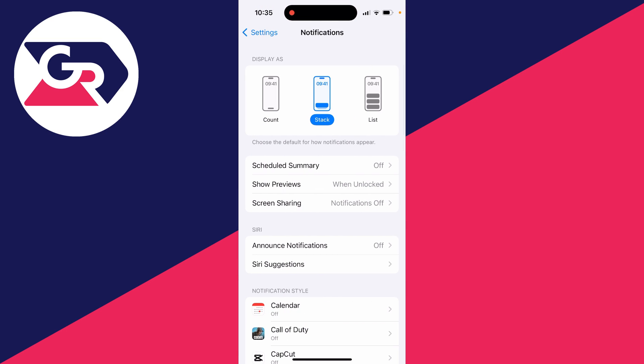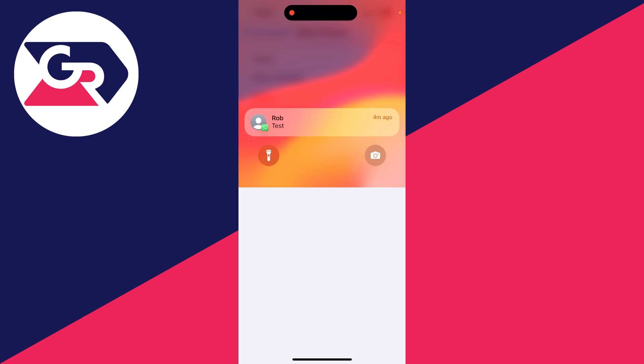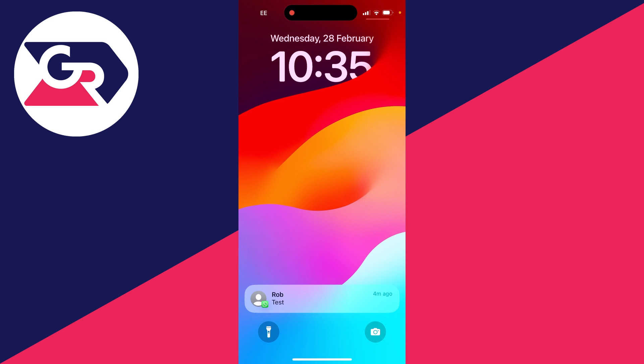At the top here, go into Show Previews. Mine is currently set to When Unlocked, so when my iPhone is unlocked, the content of the message can be read as you can see there. But let's say you don't want the content to be read at all.